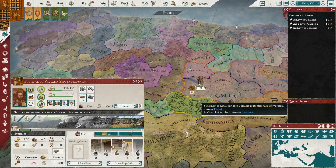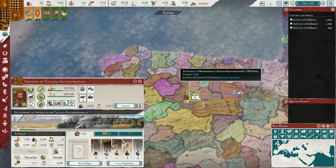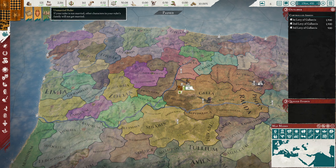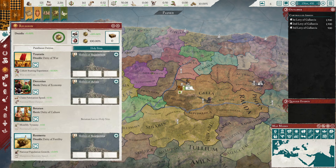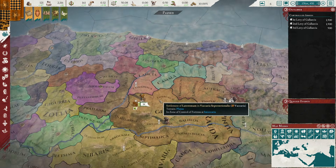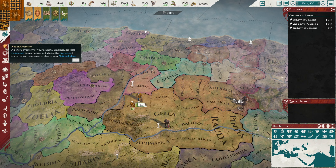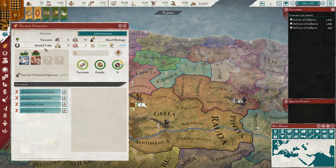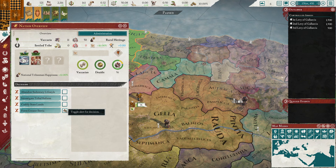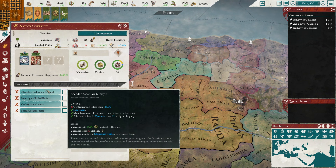Unfortunately as you get nobles and citizens they will be unhappy, and if you build cities your unhappiness increases as well. I'm not going to go into the religion of tribal nations because they're all different - instead let's talk about how to turn into a normal civilized nation.